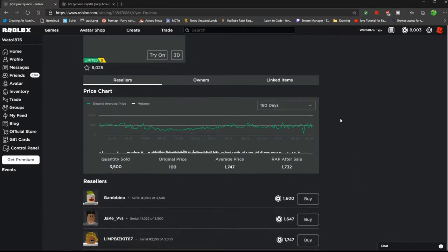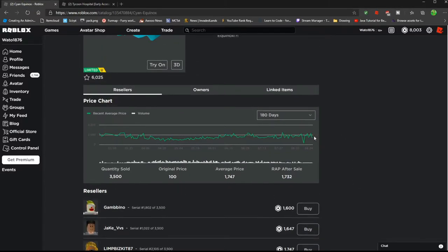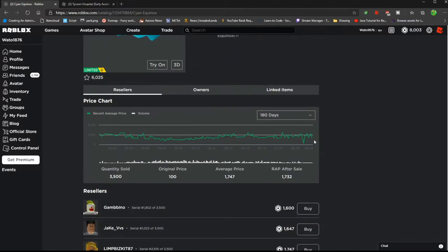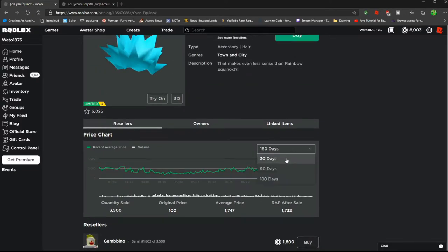You see, this one's a bit risky because it has been going up and down and it's currently at 1,600. So you see, it goes down to 1,429, but then it's all the way up at 2,000.